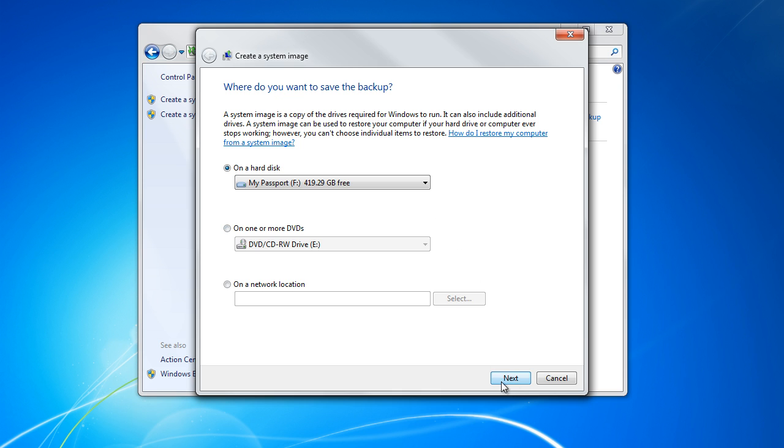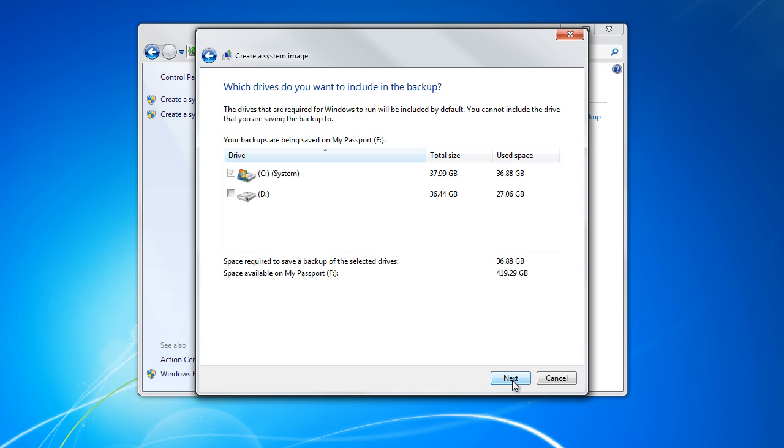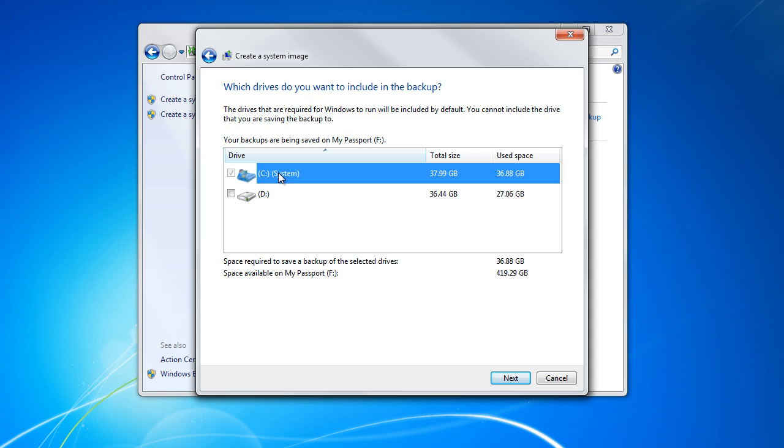With that done, we will move to the next step. Over here you will be required to select the partitions you want to create a backup of. You can include the other drives as well, but it will increase the size of the image significantly.